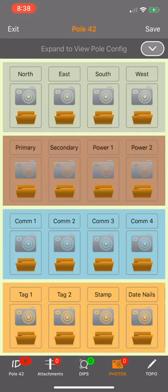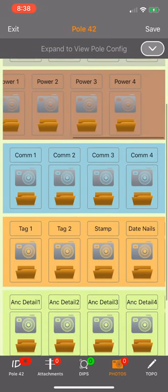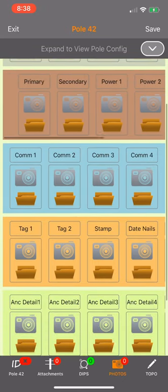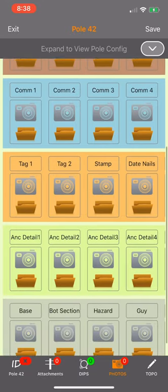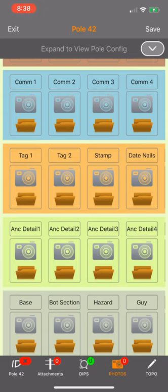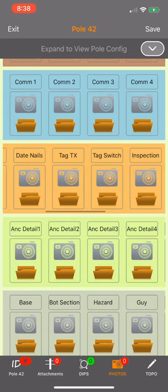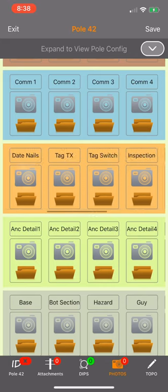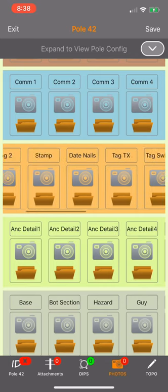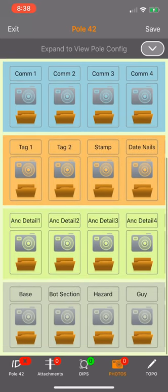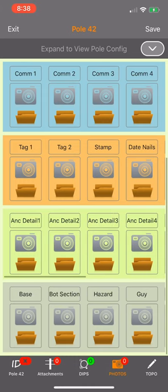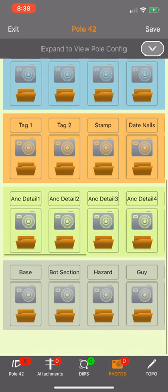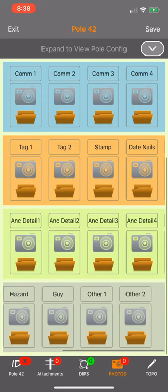At the top we have our four directional views, followed by six power views, then four comm communication views, detail views, and below that our tag and branding section with many different options. Our anchor views, some polls have many anchors, followed finally by our miscellaneous.